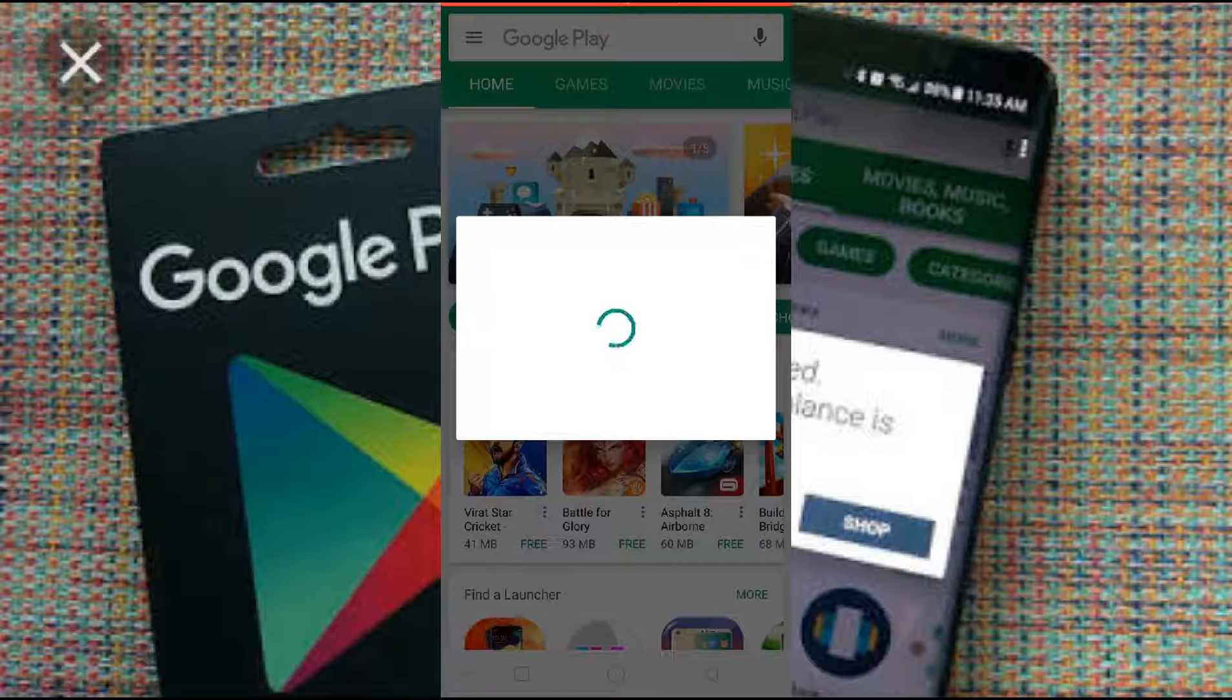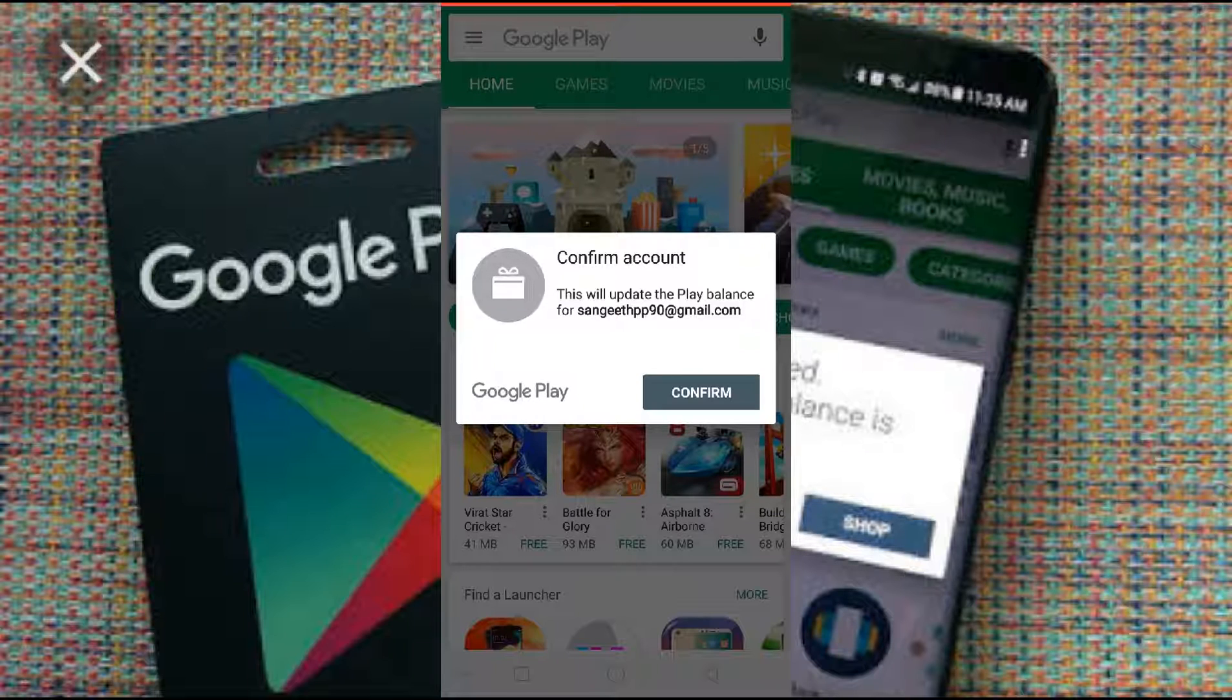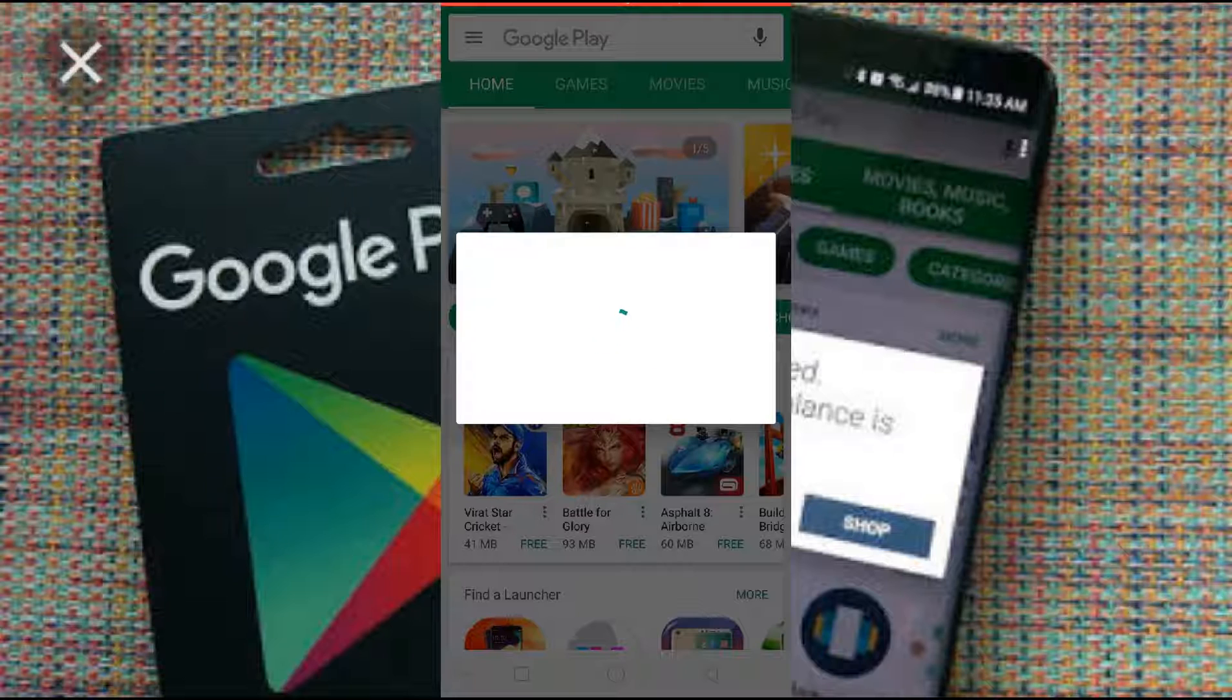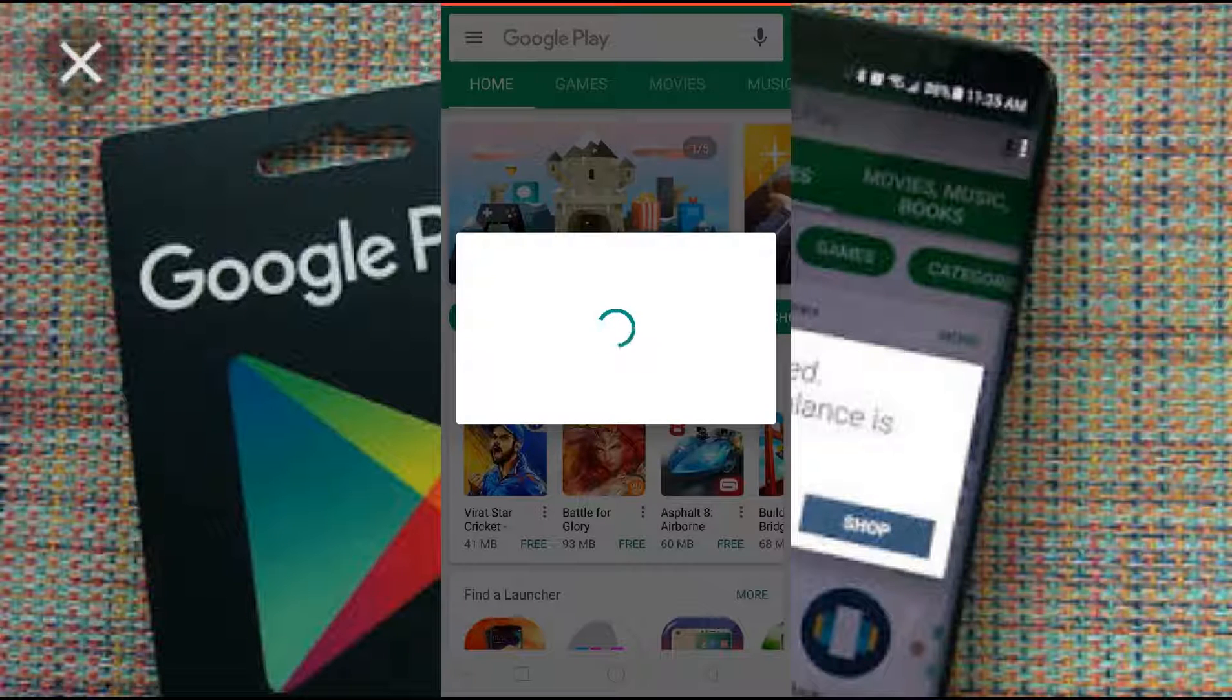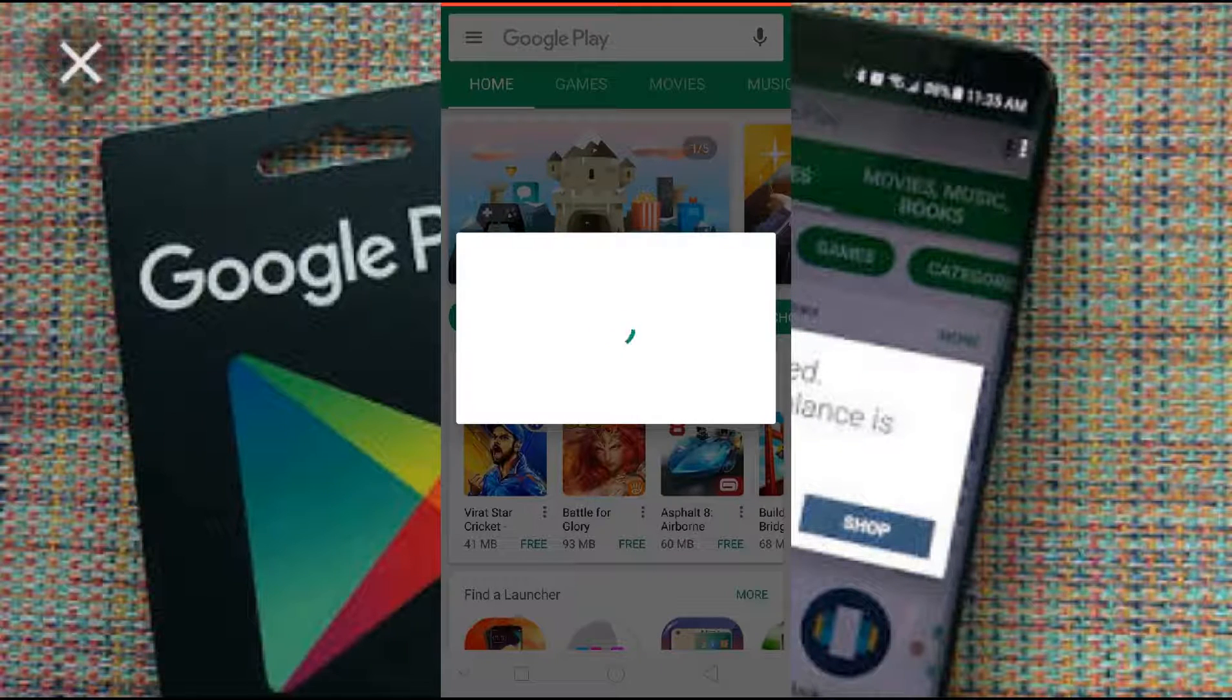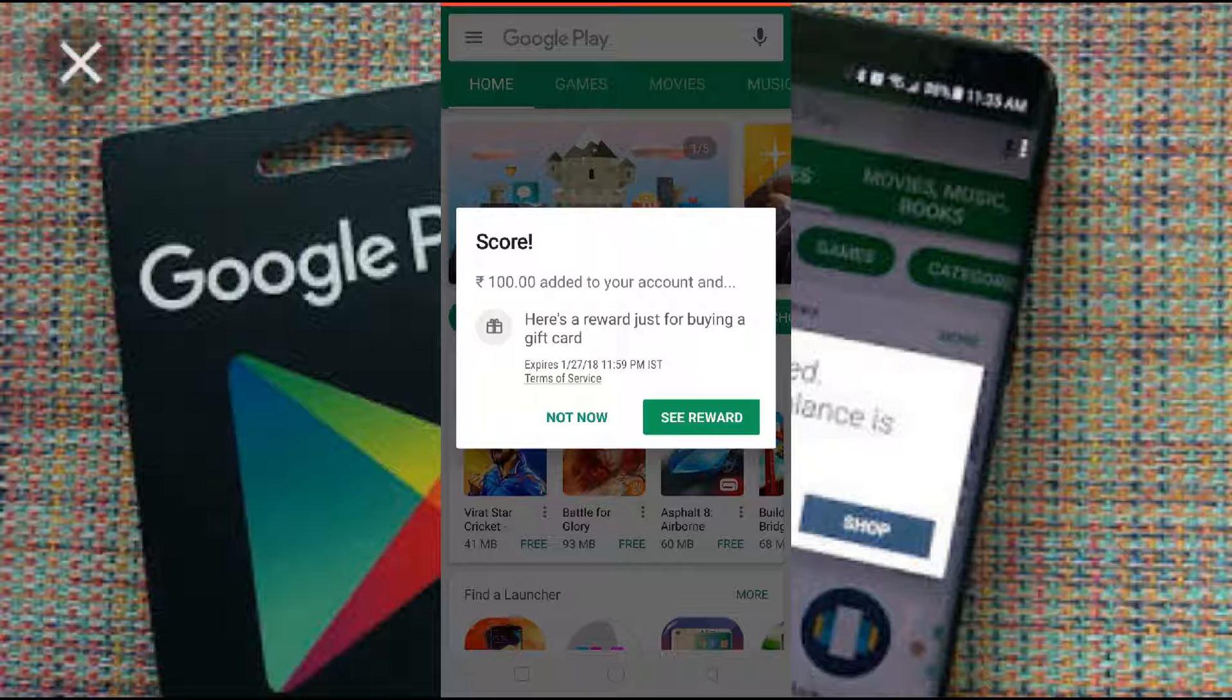Now it is redeeming. You see the confirm account, please press on confirm. See, 100 added to your account.